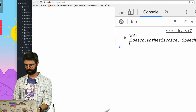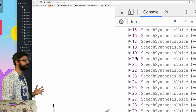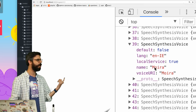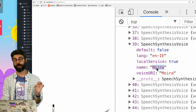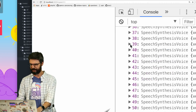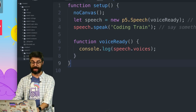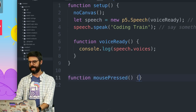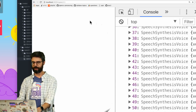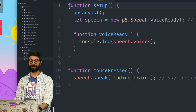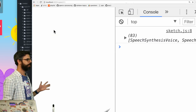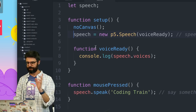Now we can see the whole list of voices — there are 82 of them, and they all have names. The name is the keyword you can use to assign a different voice. I also need to make `speech` a global variable. I add a `mousePressed` function and inside it call `speech.speak('coding train')`. Every time I click the mouse it speaks.